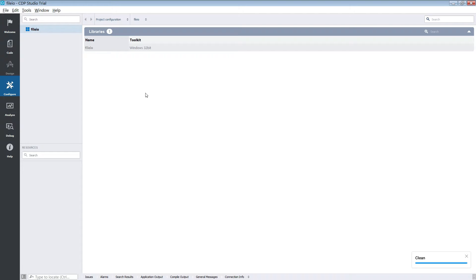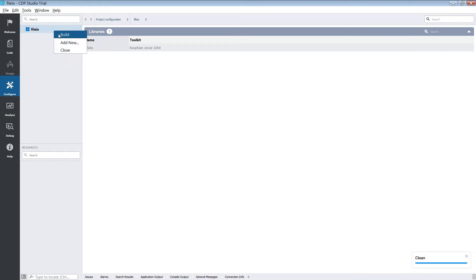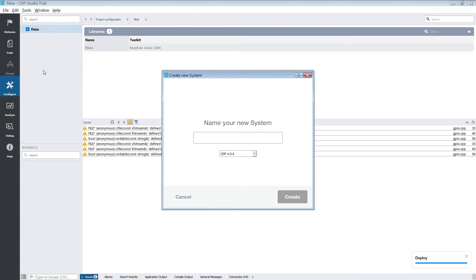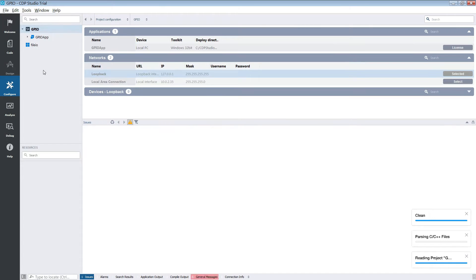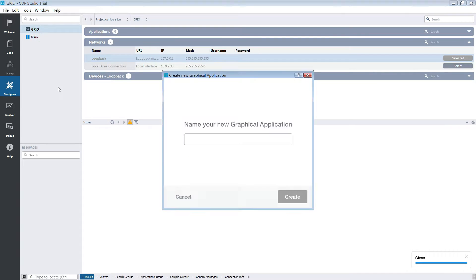We now need to build the library using the Raspbian Jesse Toolkit. When the library has been built we are going to create a new system. We are going to remove the default application and add a GUI application to this system.